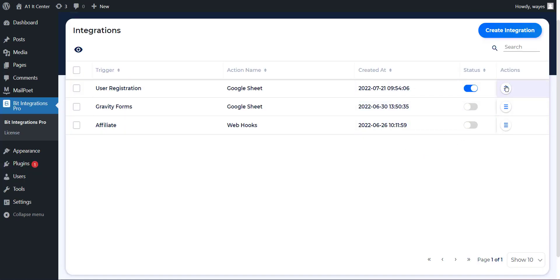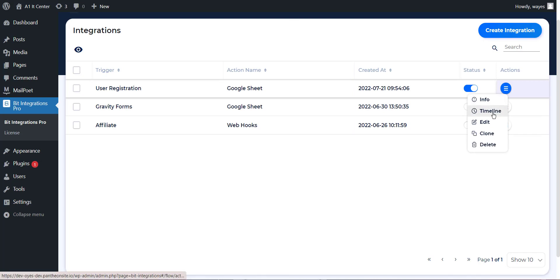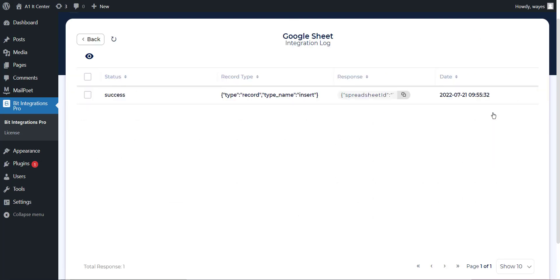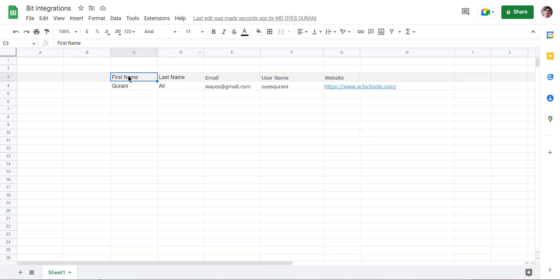The integration has an option in every integration called timeline, where you can check integration success or error status. Also check your Google Sheet.